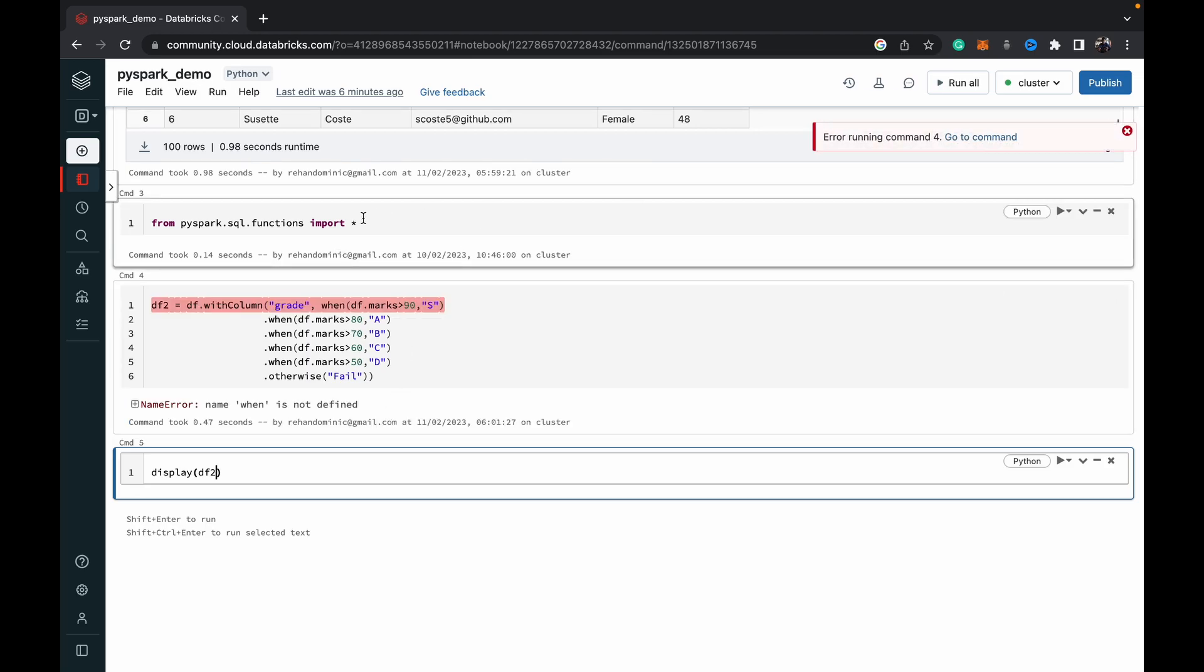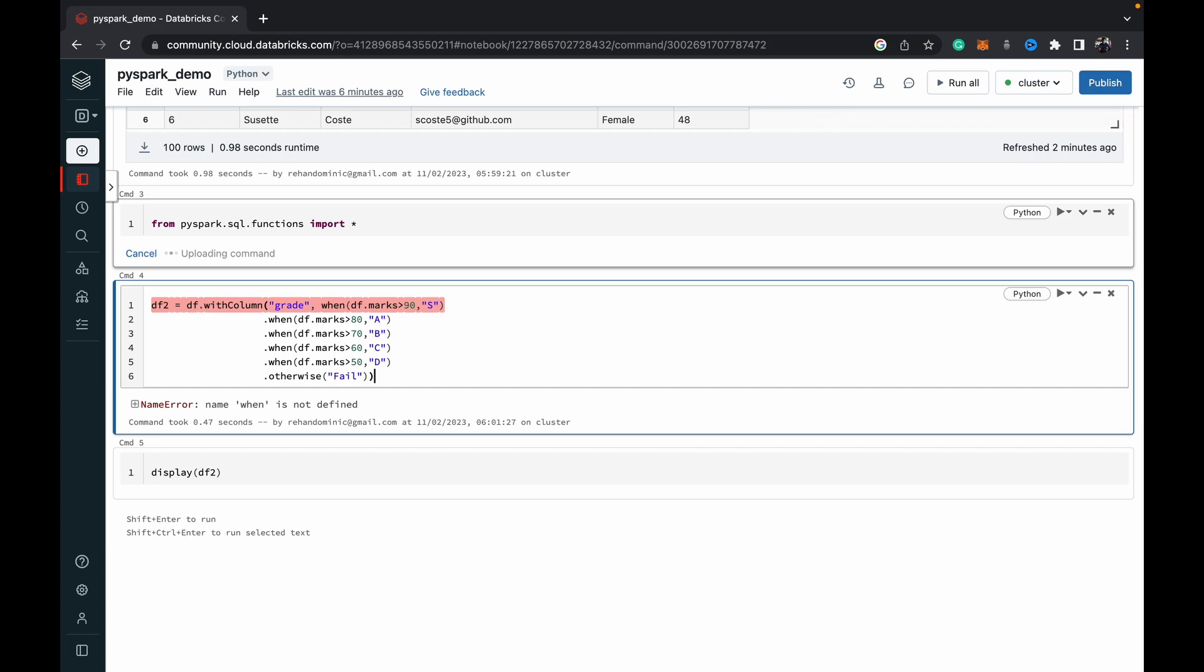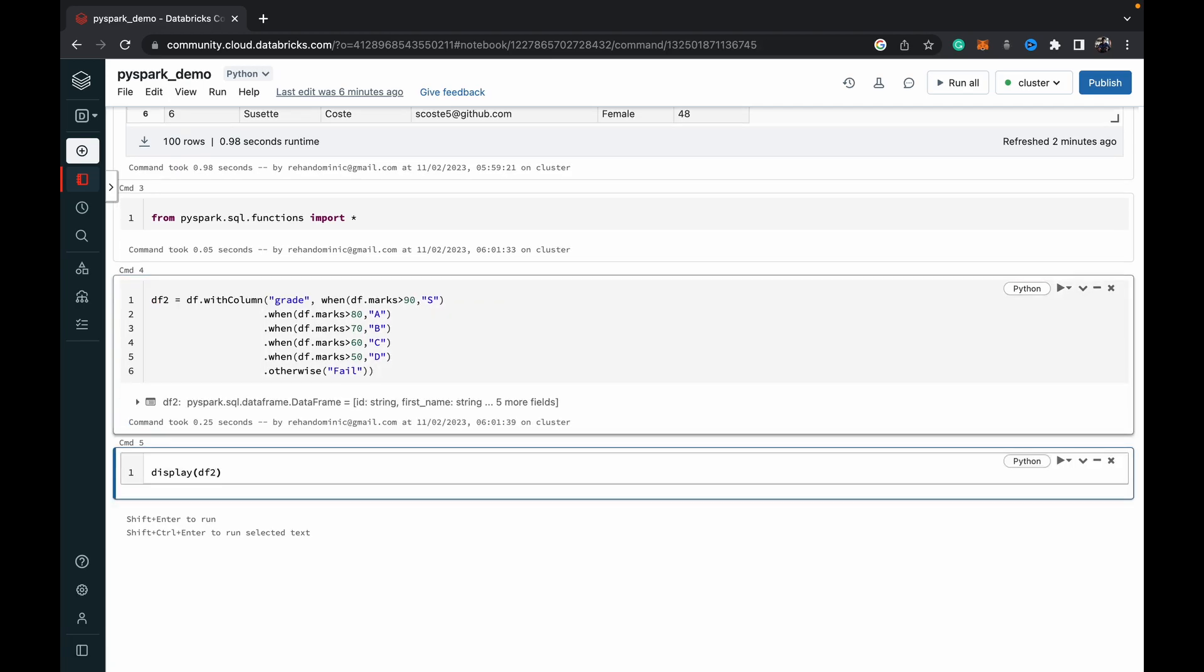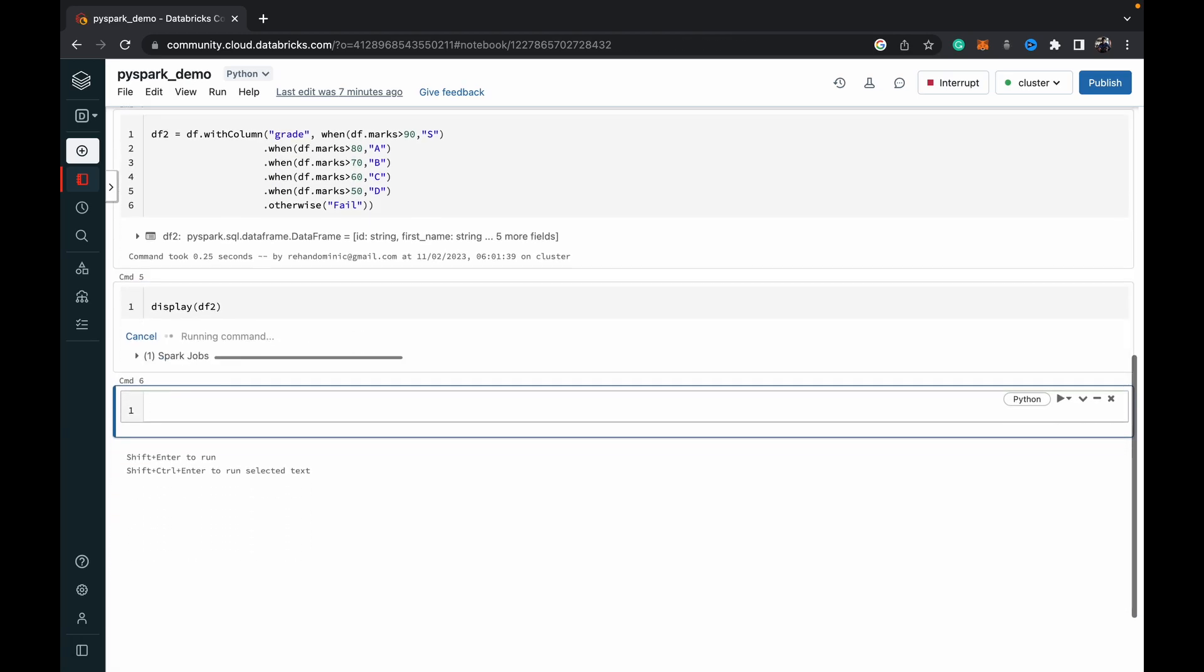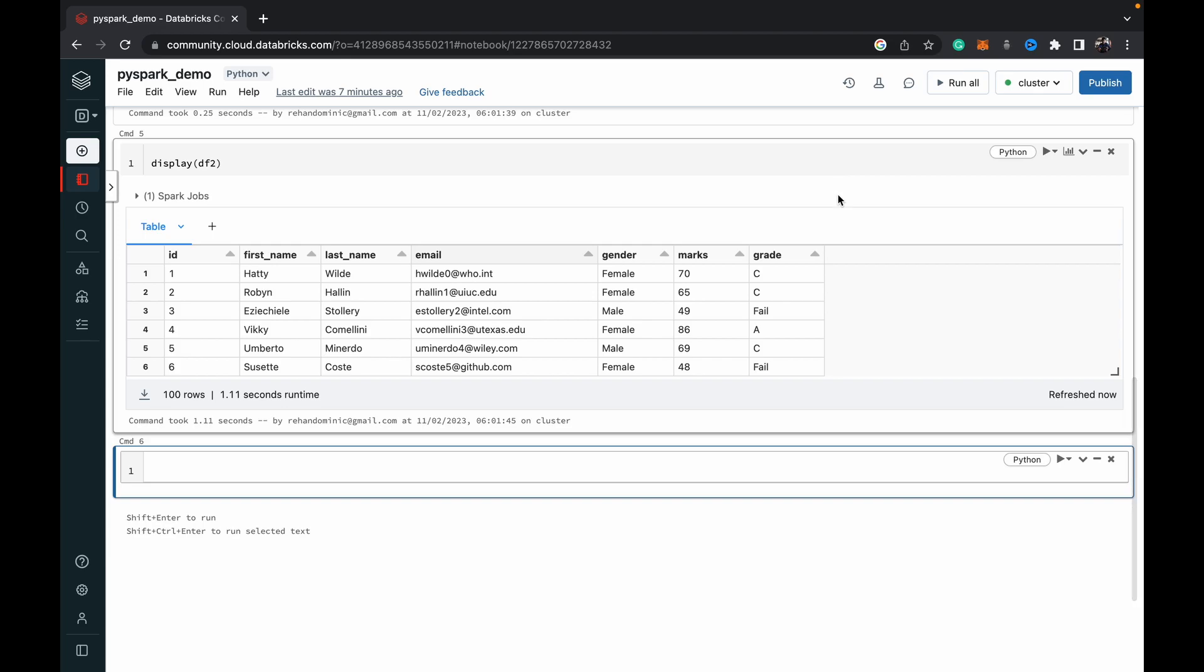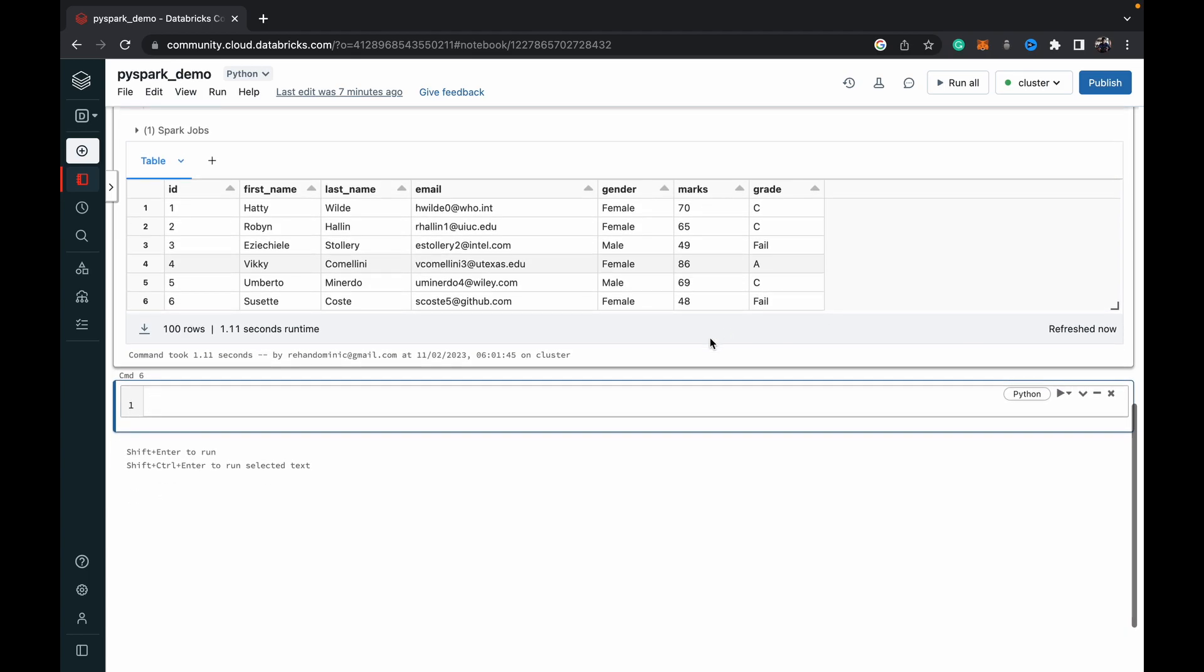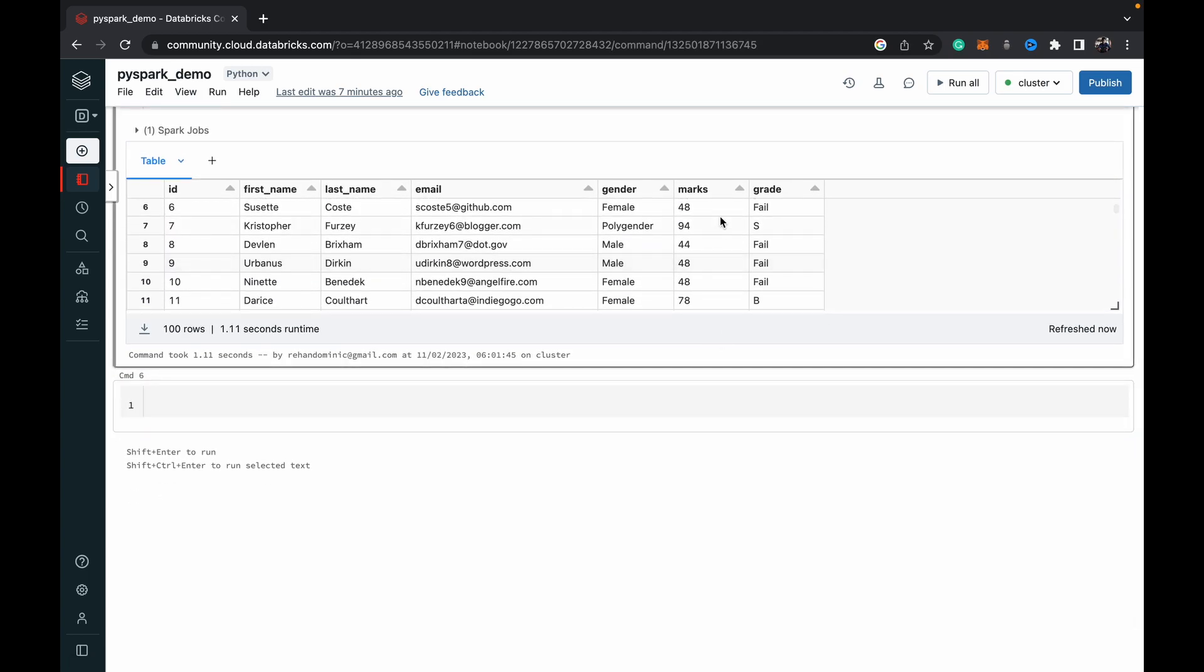Oh sorry, I didn't execute the import statement. So that's what happens when you don't execute the import statement. So yeah, it's created the new data frame and now displaying the data frame to make sure everything's worked. All right, so here we go. So we can see people have got their grades accurately. 94 means S.